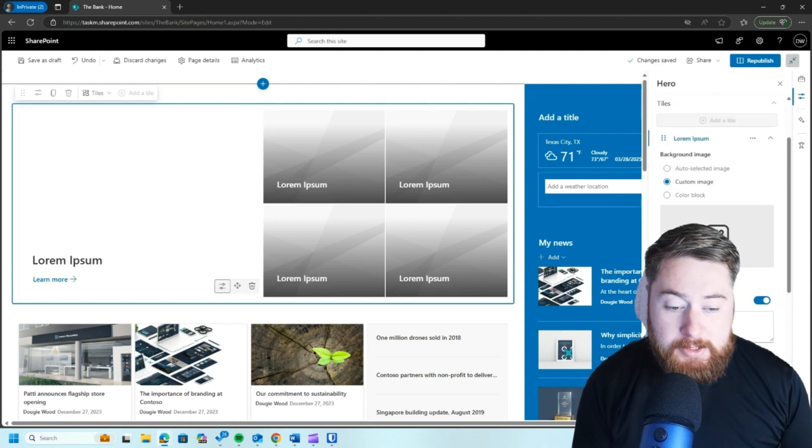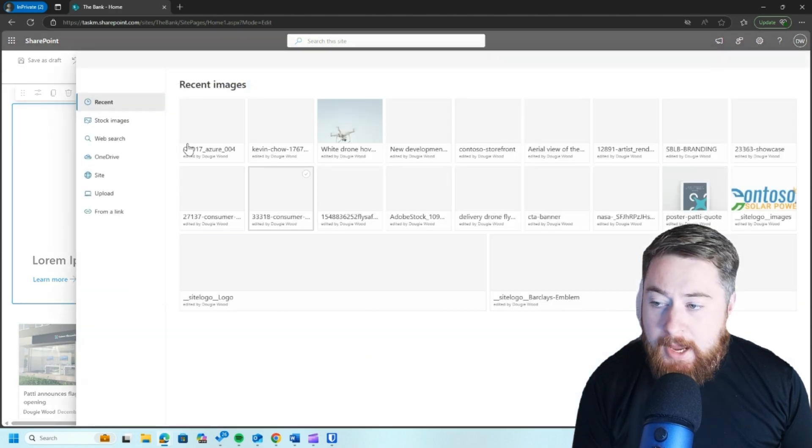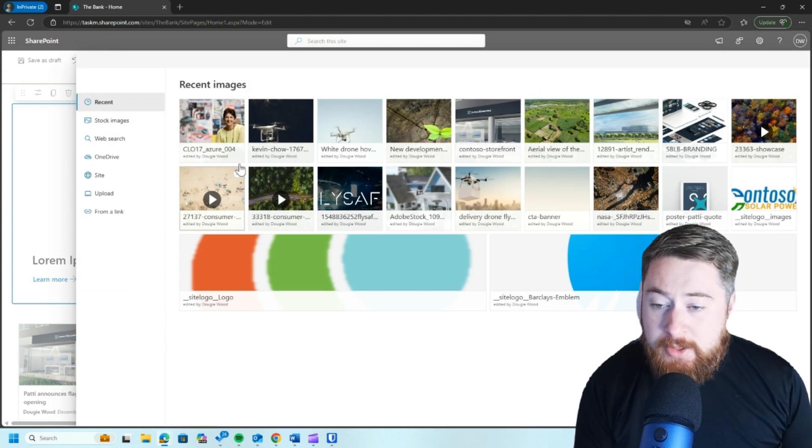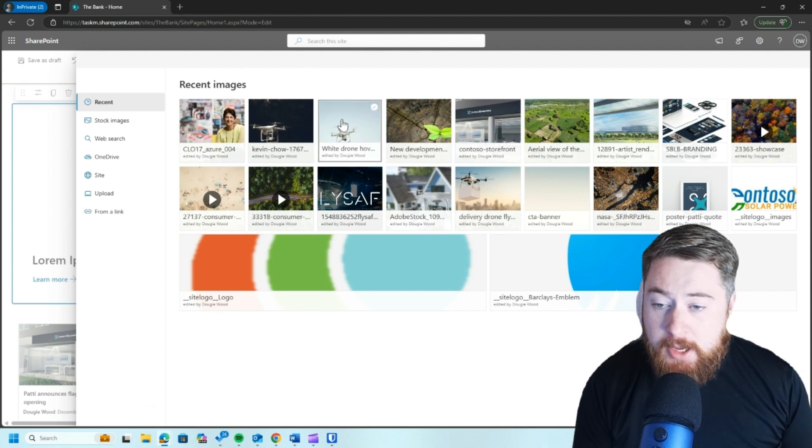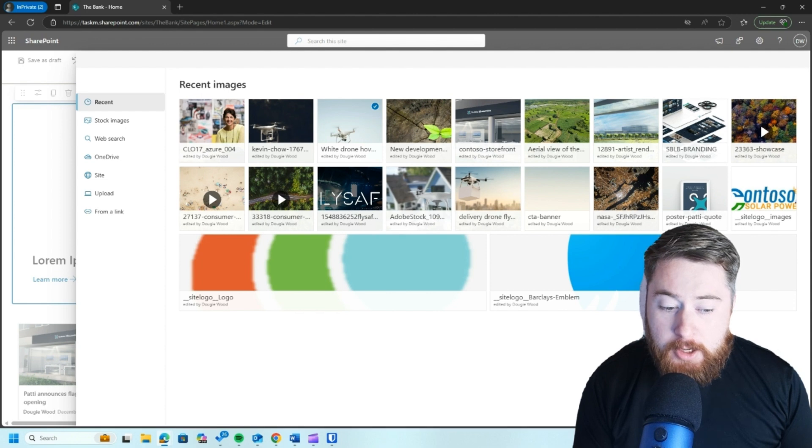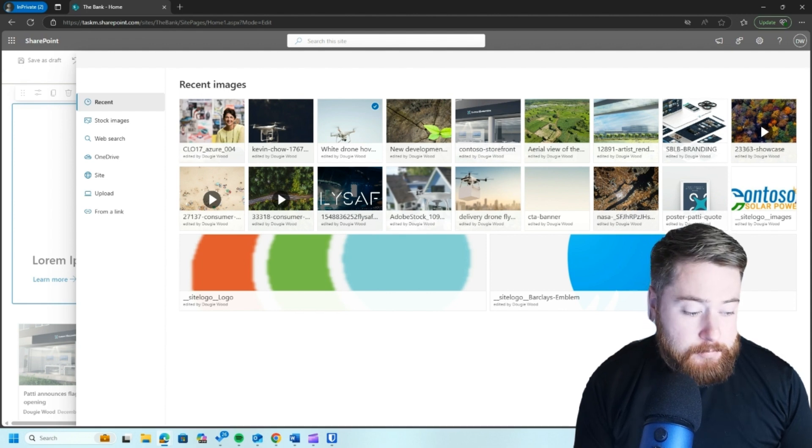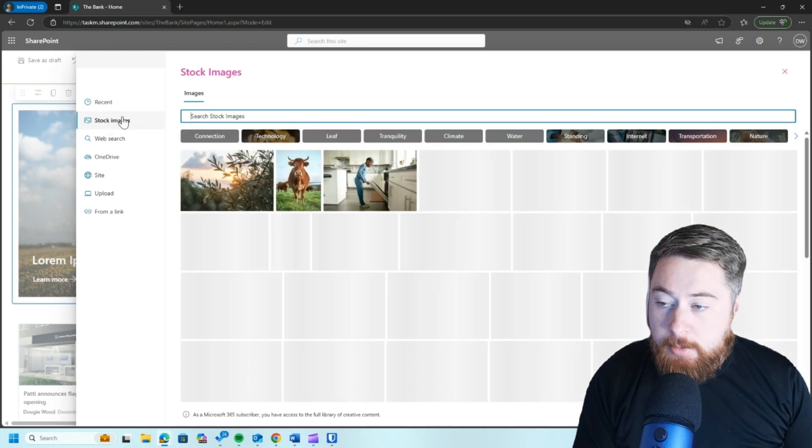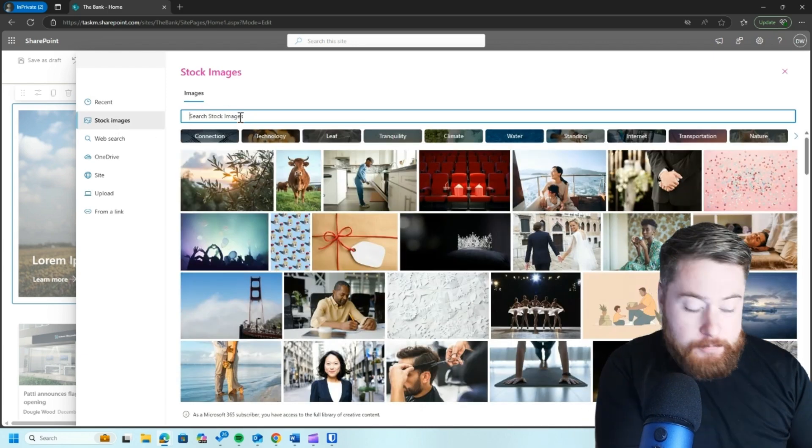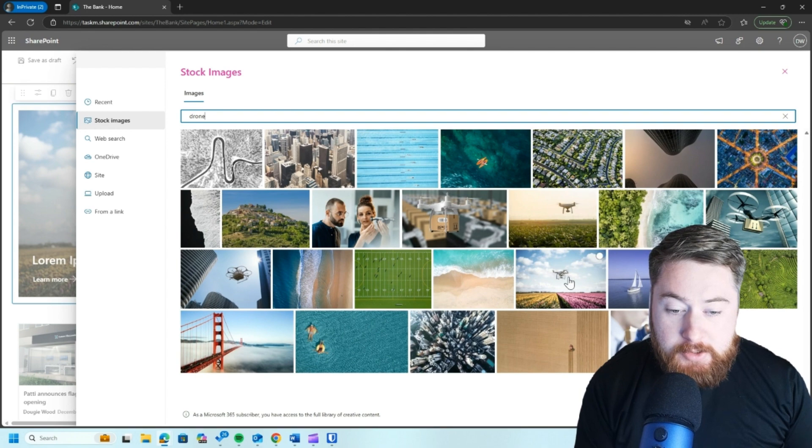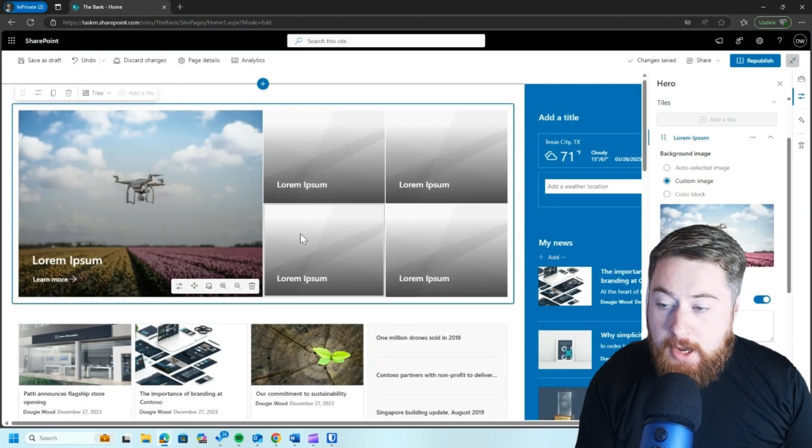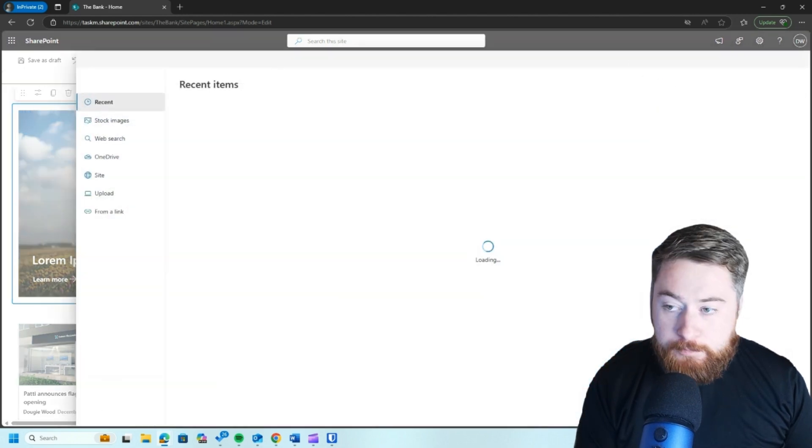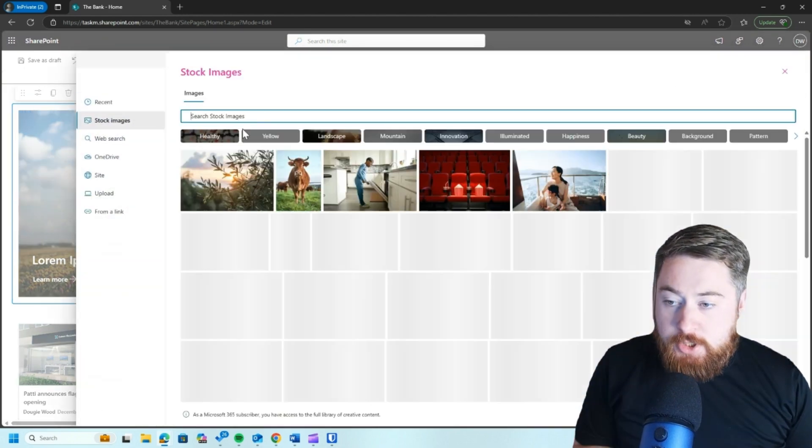So again, I'm just going to go and select our tiles here. And I'm just going to choose. Now I could choose some imagery that I've already used inside of my intranet. So I could select, for example, this image here or something else, which I often advocate people do is use a stock image library and again, type in something. So for example, I've got this picture of a drone here, click on insert and there we go. And I would do that for all of the tiles as well. So go through, change all the images.